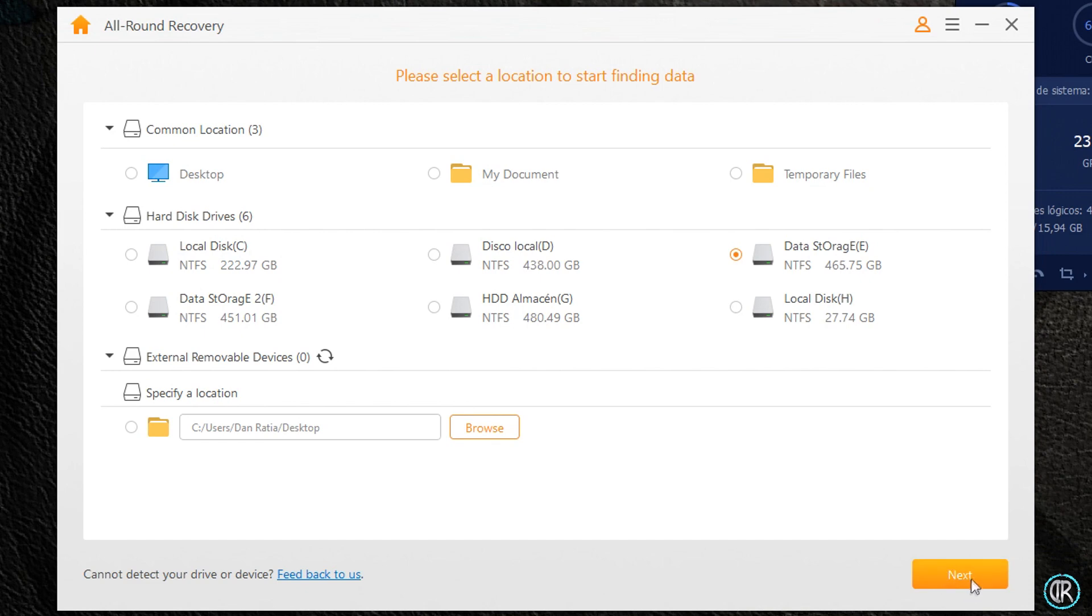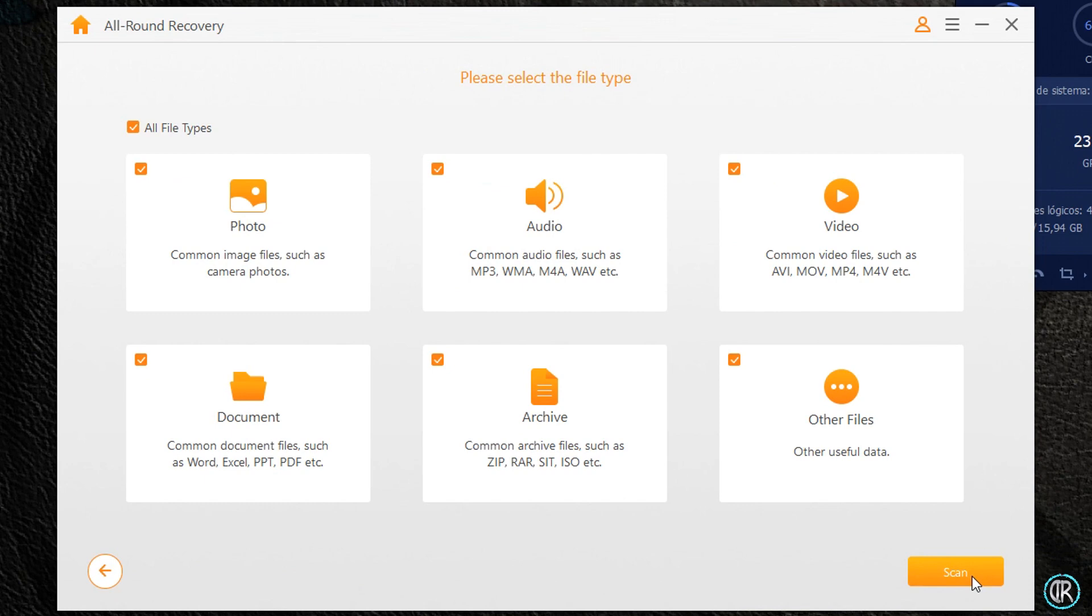Seleccionamos donde queremos que nos busque y damos a Next. En la siguiente ventana podemos seleccionar el tipo de archivos a recuperar, nuevamente si sabemos el tipo y extensión. Si no, lo dejamos como está para que busque todos los archivos sean del tipo que sean.